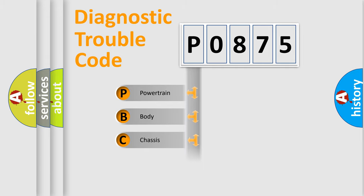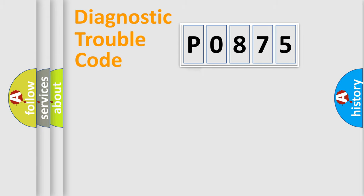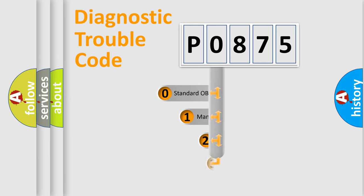Powertrain, Body, Chassis, Network. This distribution is defined in the first character code.